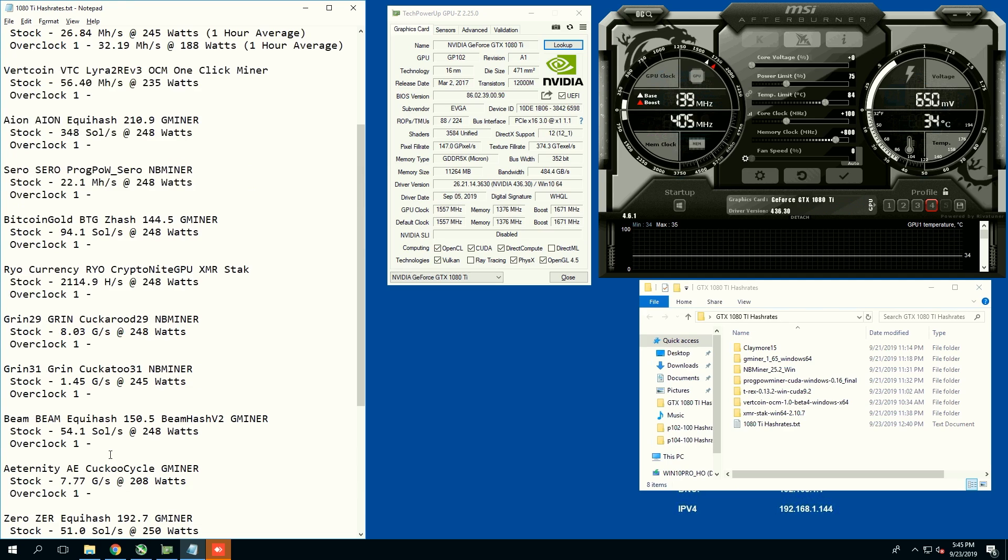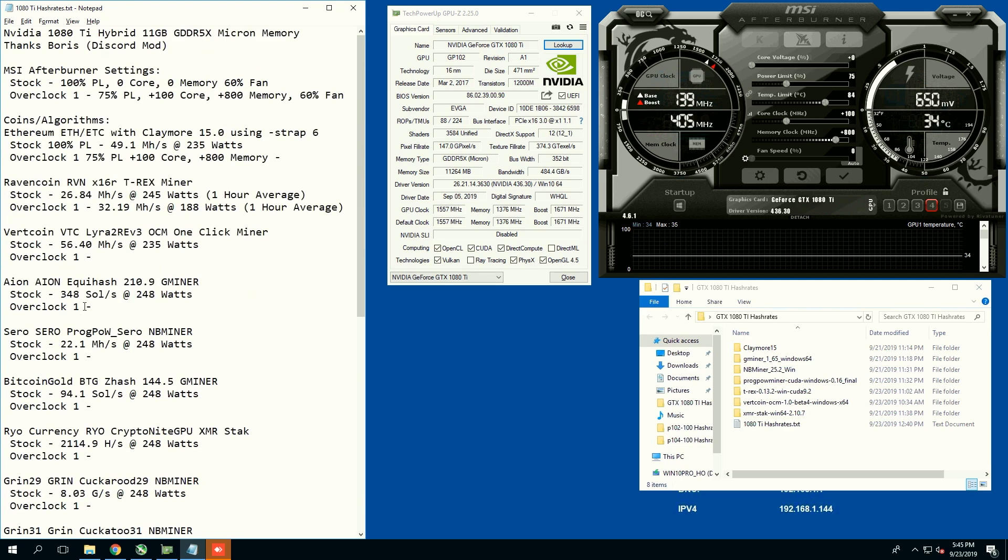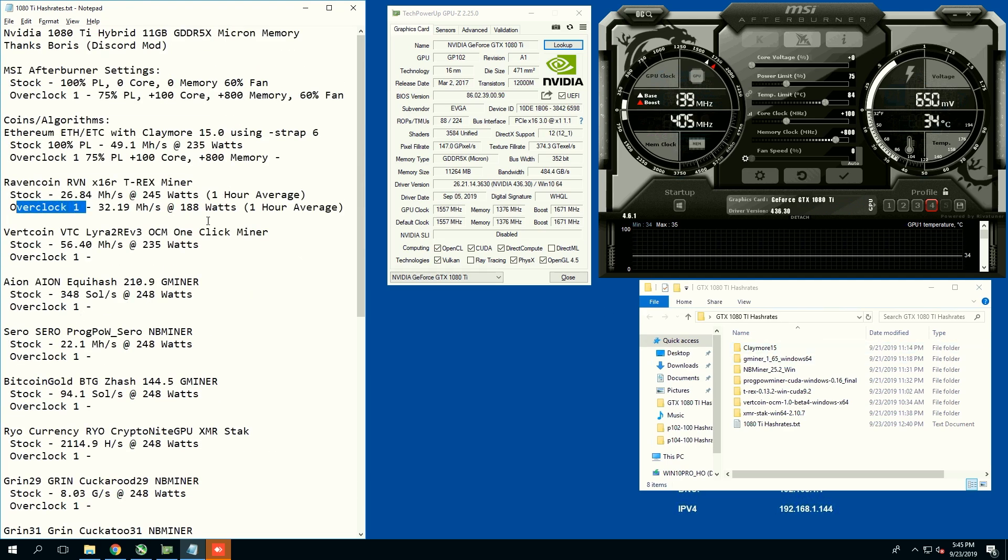We're going to get the hash rates for all these coins for the overclock one setting. Let's get started.